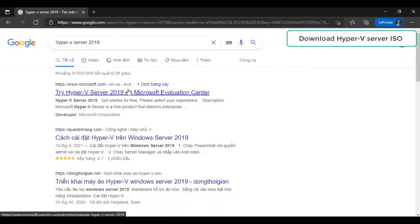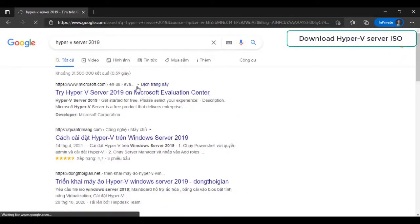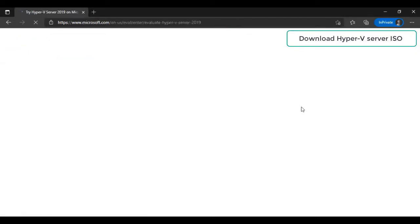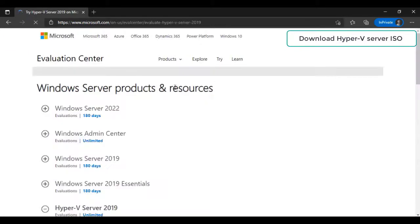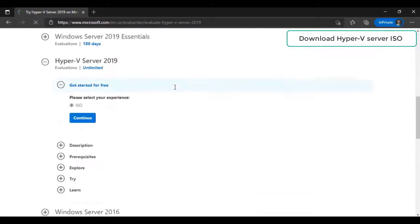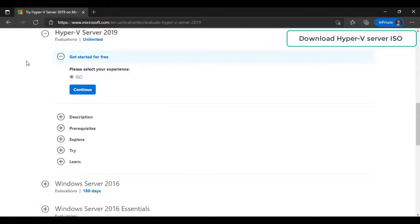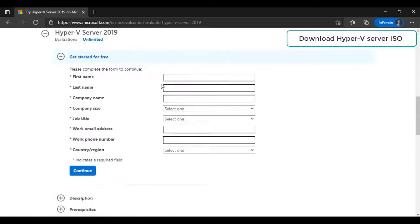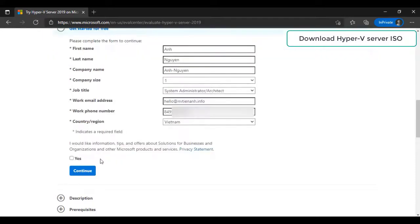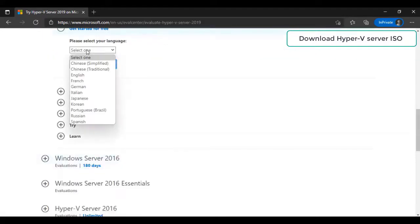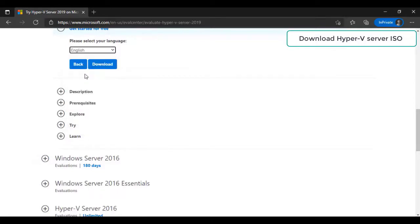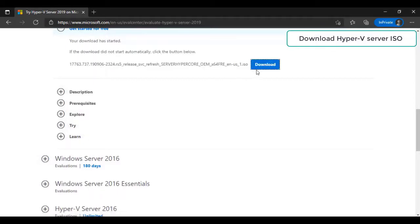Let's start, we will download ISO file on Microsoft Evaluation Center. Hyper-V Server is free but you need to fill out a form before download link is available. Select your preferred language, for me is English. Now, download it.